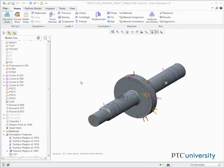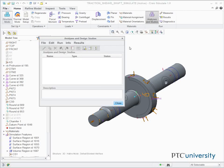In this task, we define and run the static analysis. In the ribbon, select the Home tab. Click Analyses and Studies from the Run group. The Analyses and Design Studies dialog box appears. Click File, New Static. The Static Analysis Definition dialog box appears.